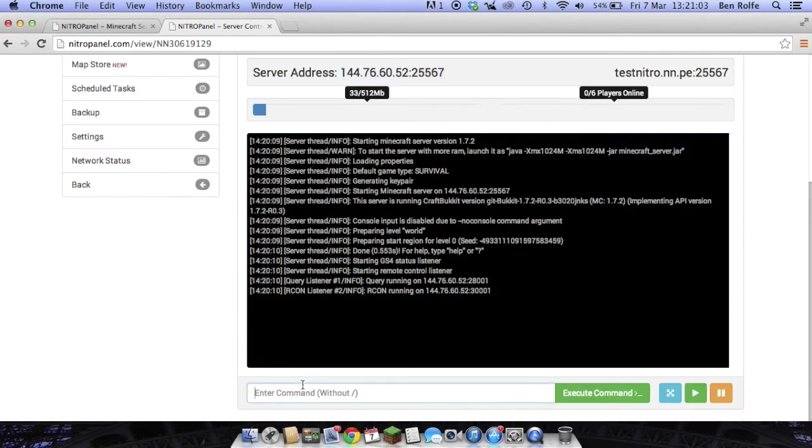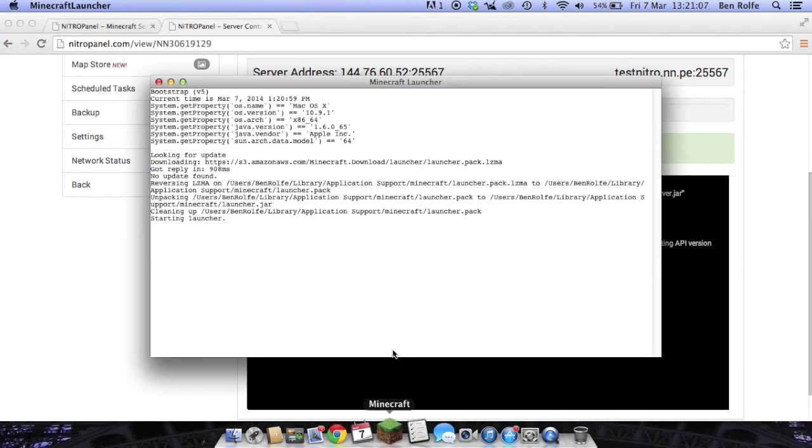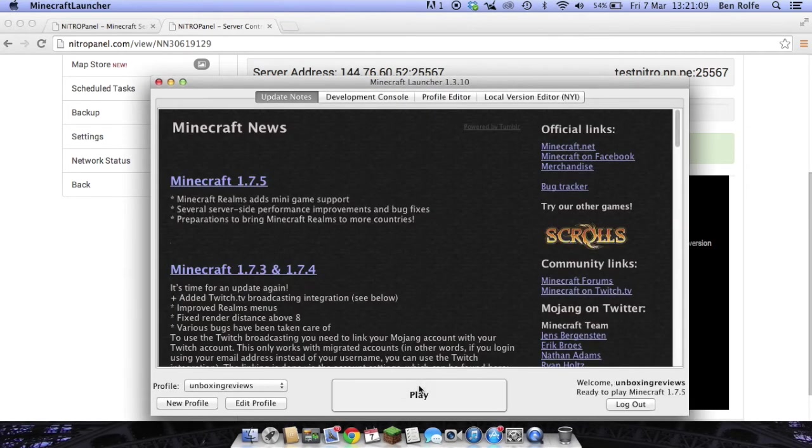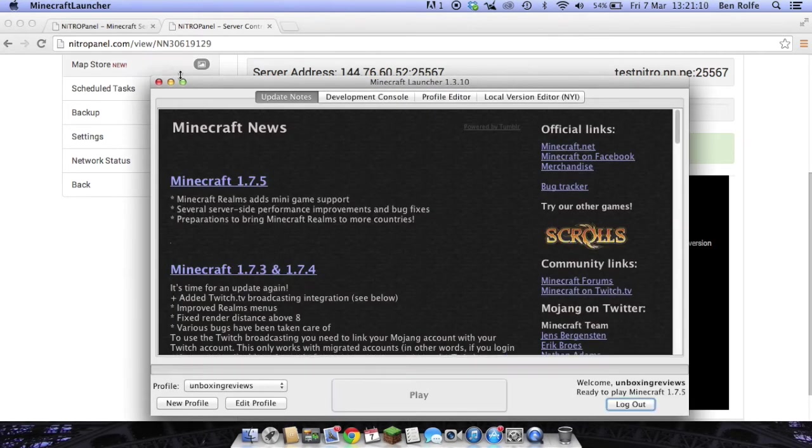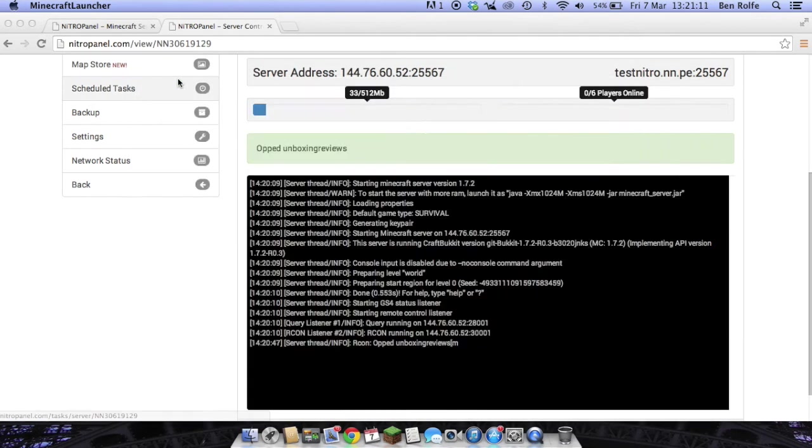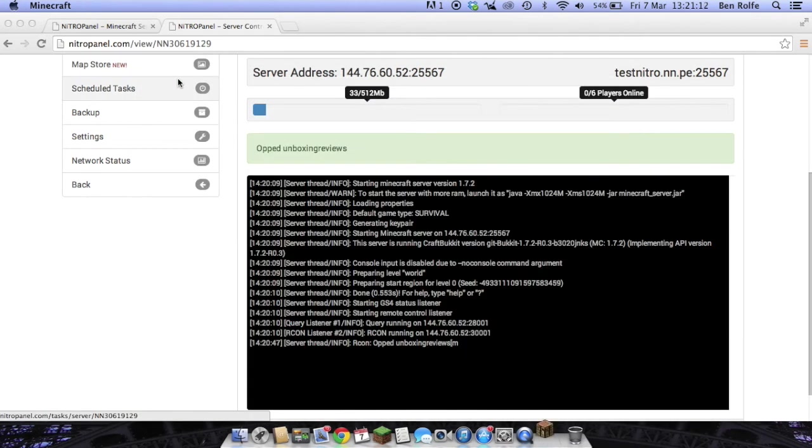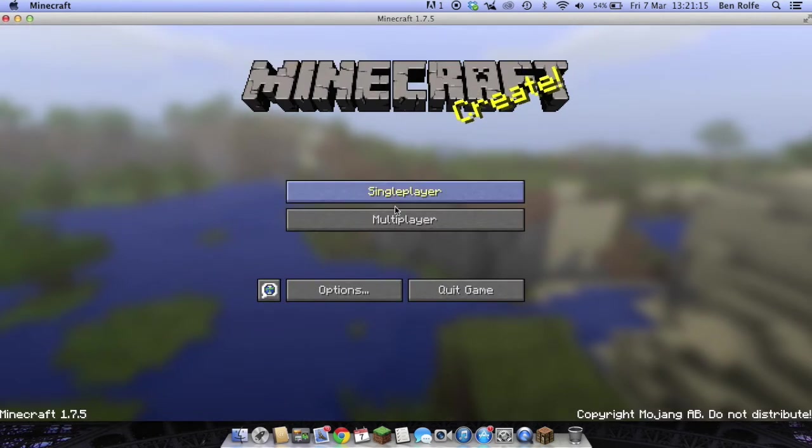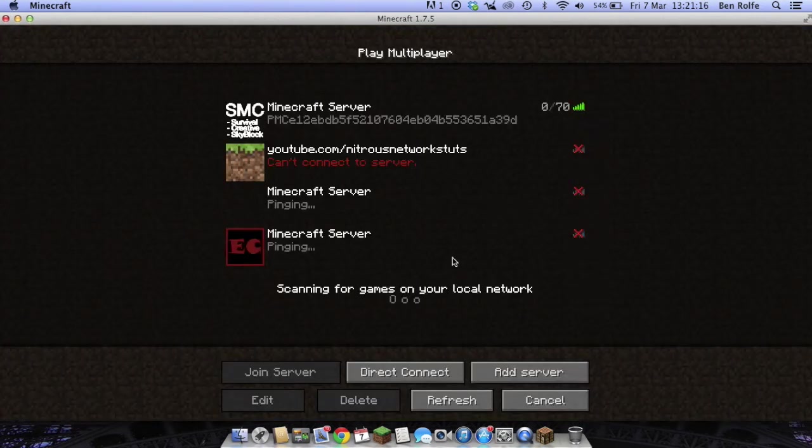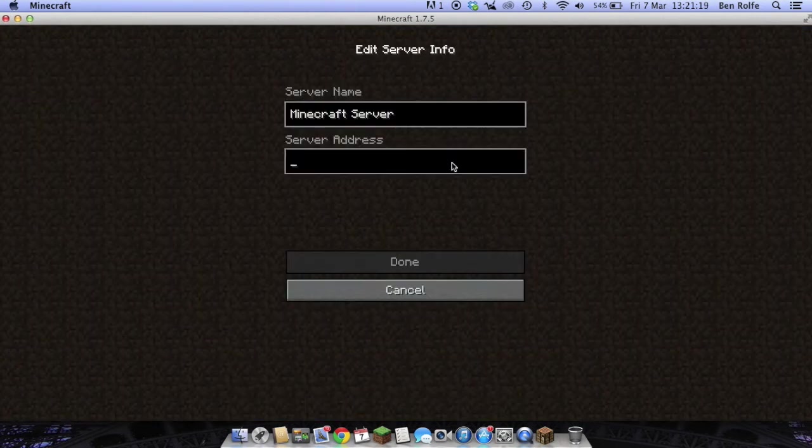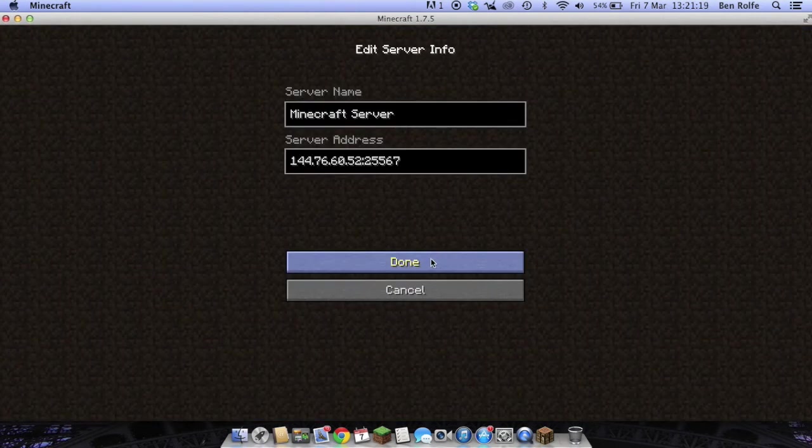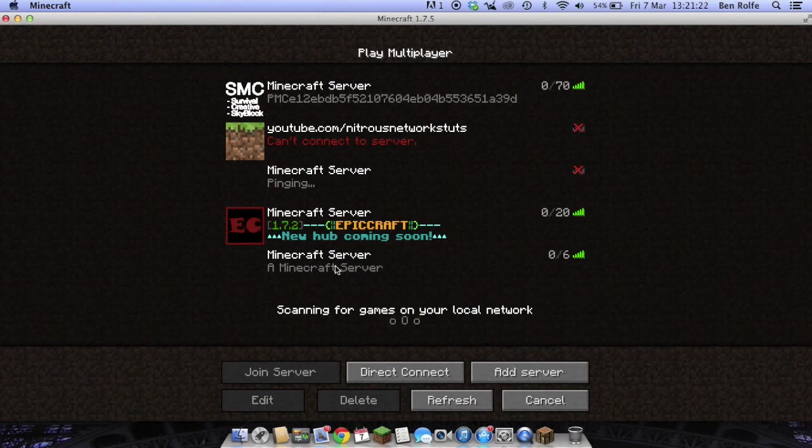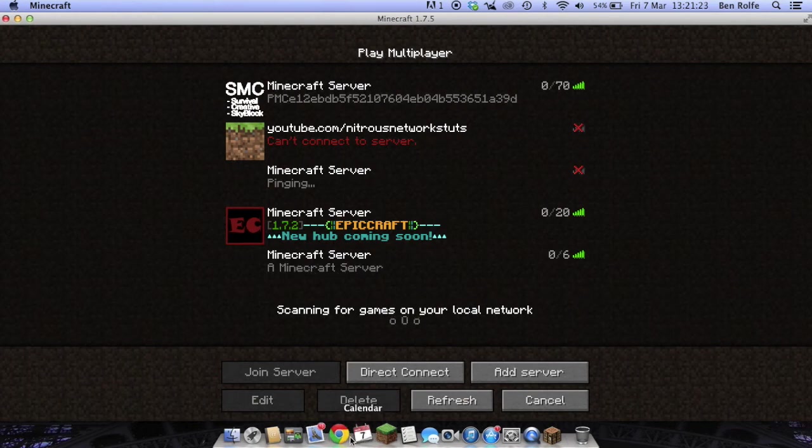We just want to OP ourselves. We just go back over to Minecraft. Press play. Let it load up. We're going to add a server. Paste in the IP. And there is our Minecraft server.